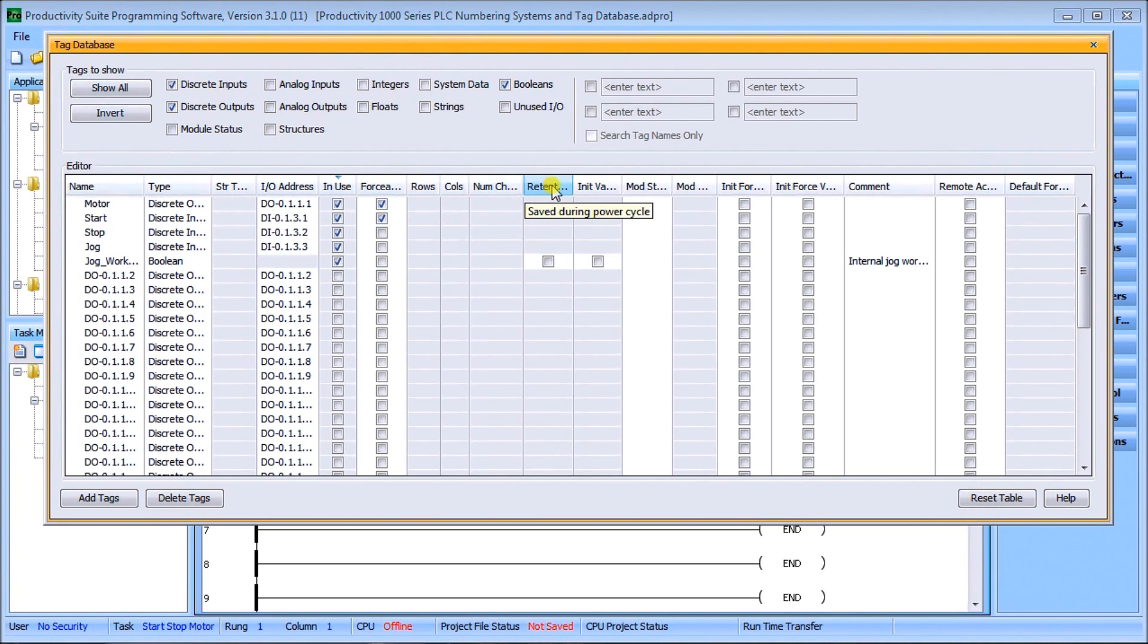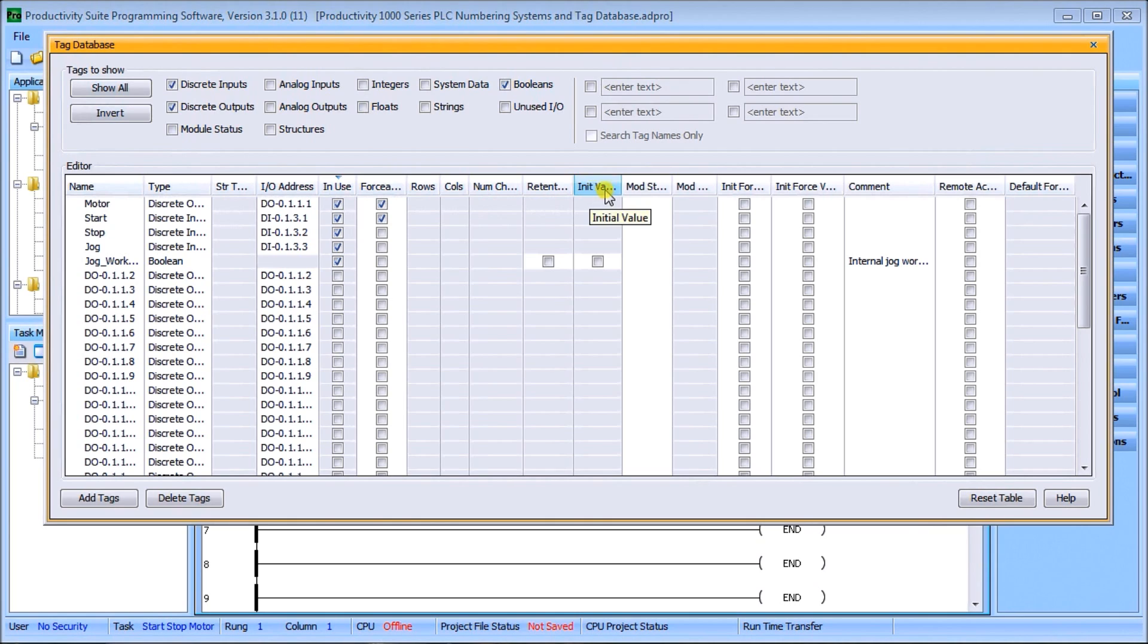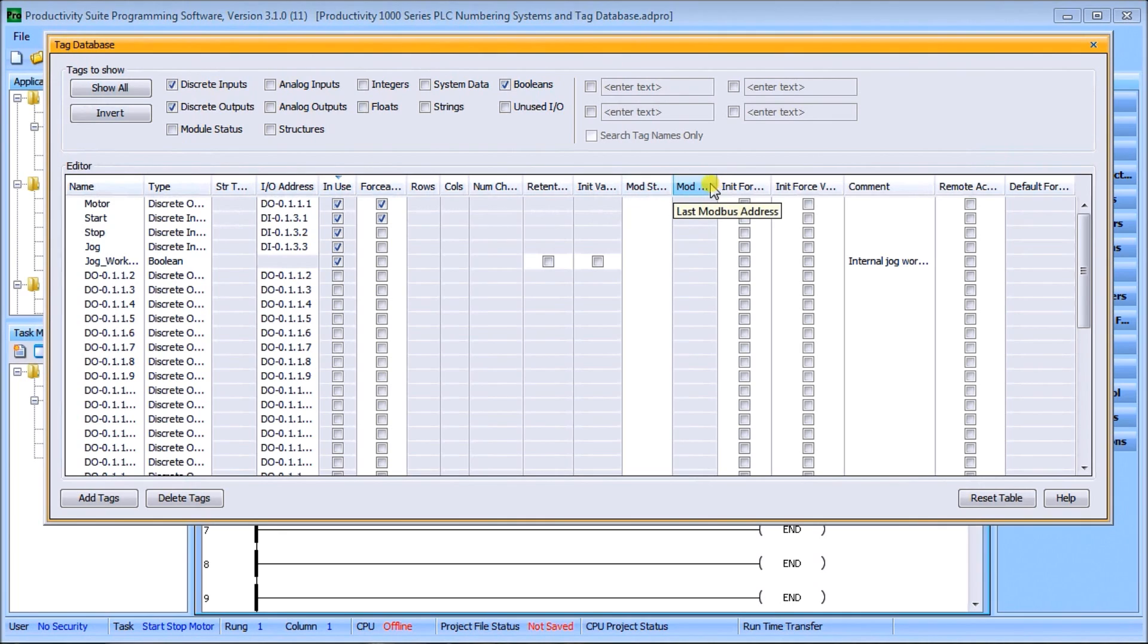We have the number of characters when we talk about ASCII. We have retentive - this means that the information stored is retentive during a power cycle of the controller. We have our initial value, we have our Modbus address, our start and last Modbus address.